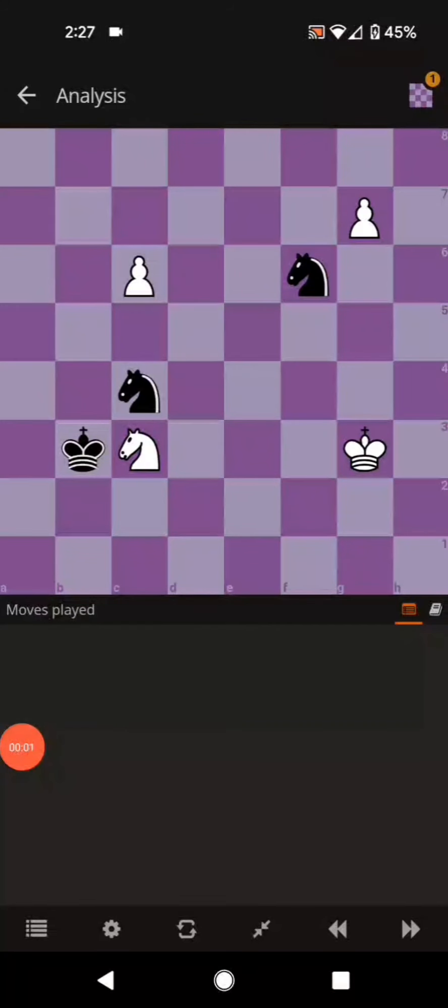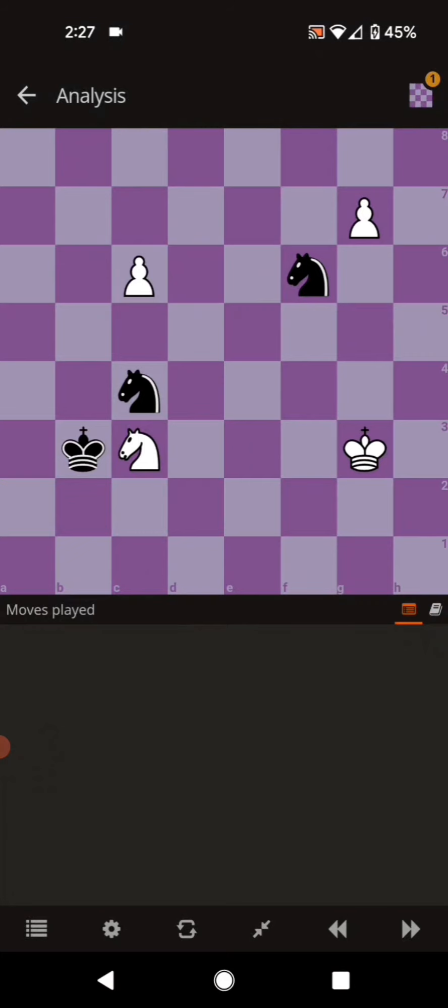What is going on everybody? I came across this puzzle and wow it's amazing. So before I say anything it is white to move. I'll give you three seconds to pause the video and see what you can figure out before I say anything more.